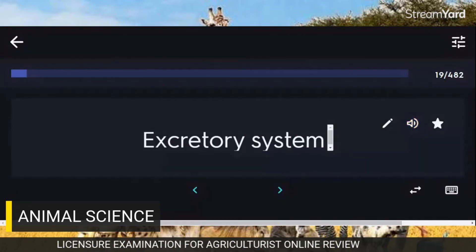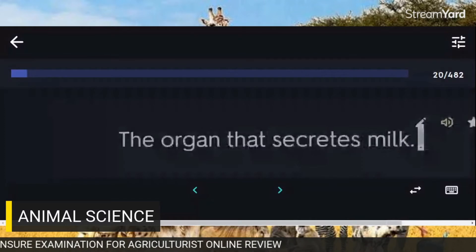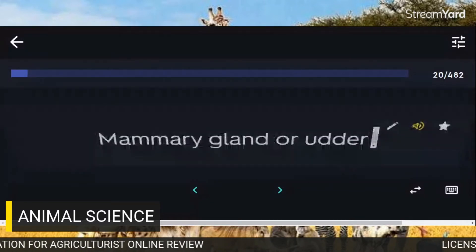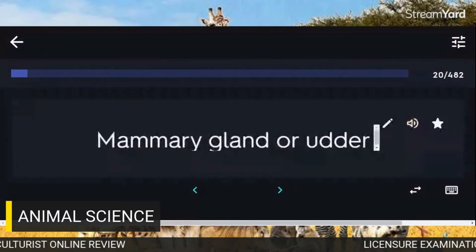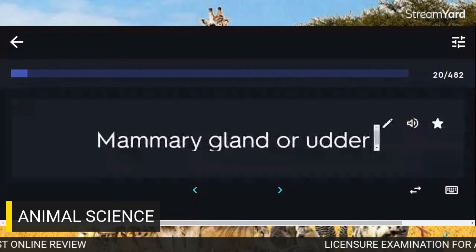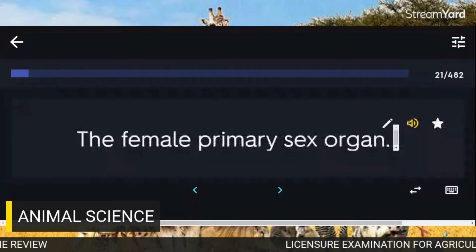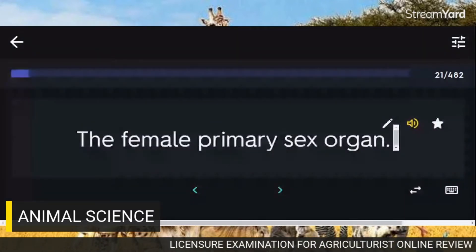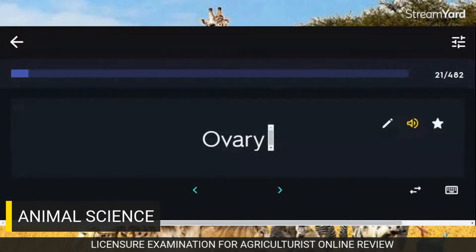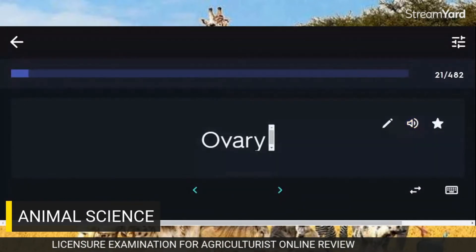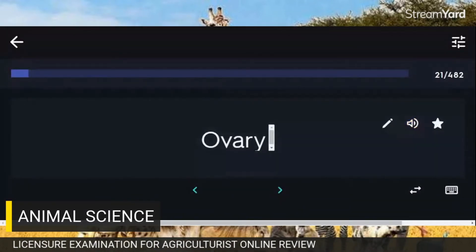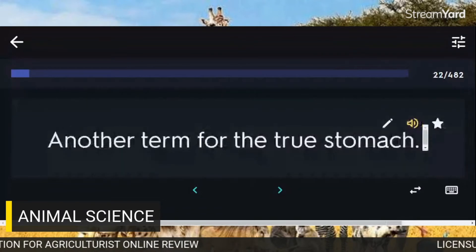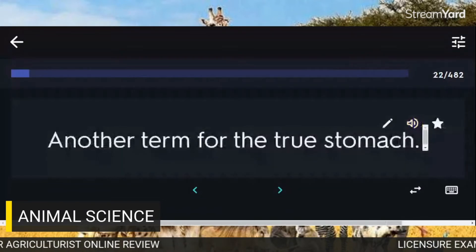The organ that secretes milk: Mammary gland or udder. The female primary sex organ: Ovary. Another term for the true stomach: Abomasum.